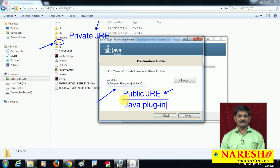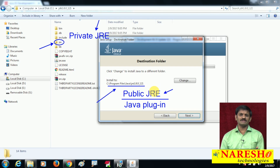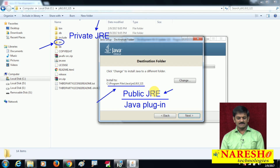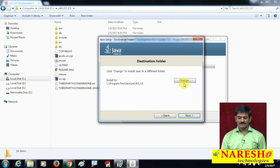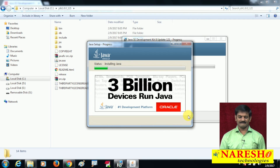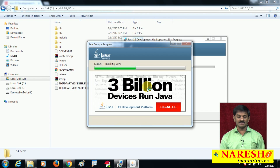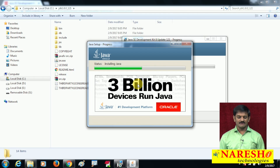Whenever an applet program downloads from the network into your computer, the browser software will use the Public JRE to run it. This Public JRE is also called the Java Plugin. So for running applet programs, Public JRE is required. Nowadays applet programs are not commonly used — HTML is used instead — but go ahead and install it. Click Next without changing any path.